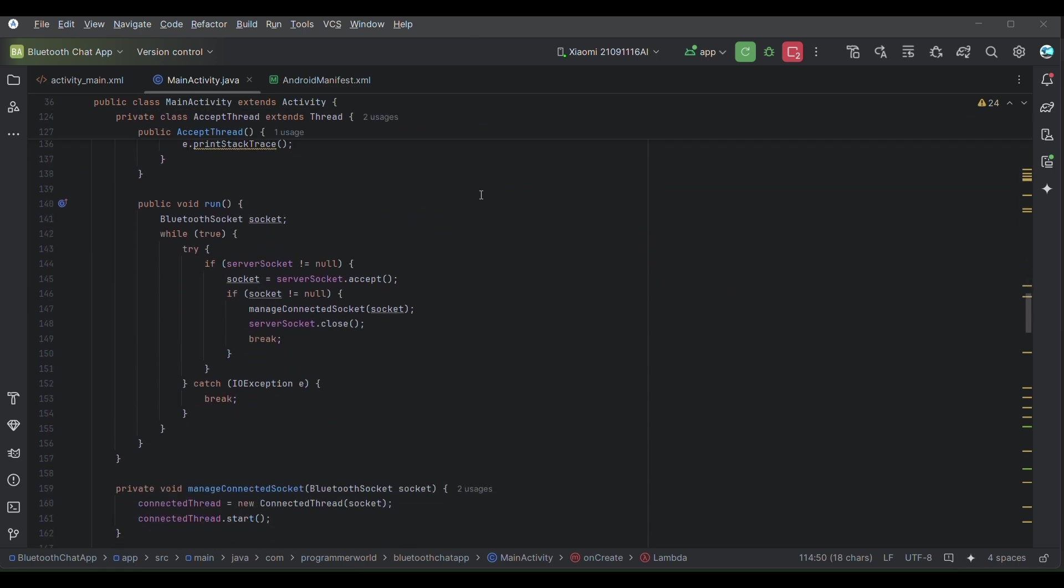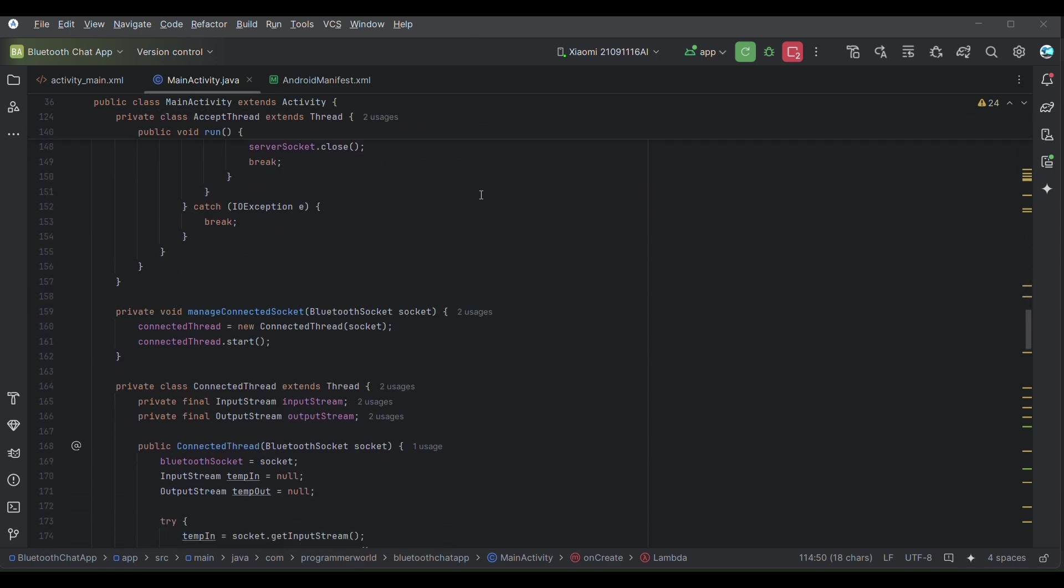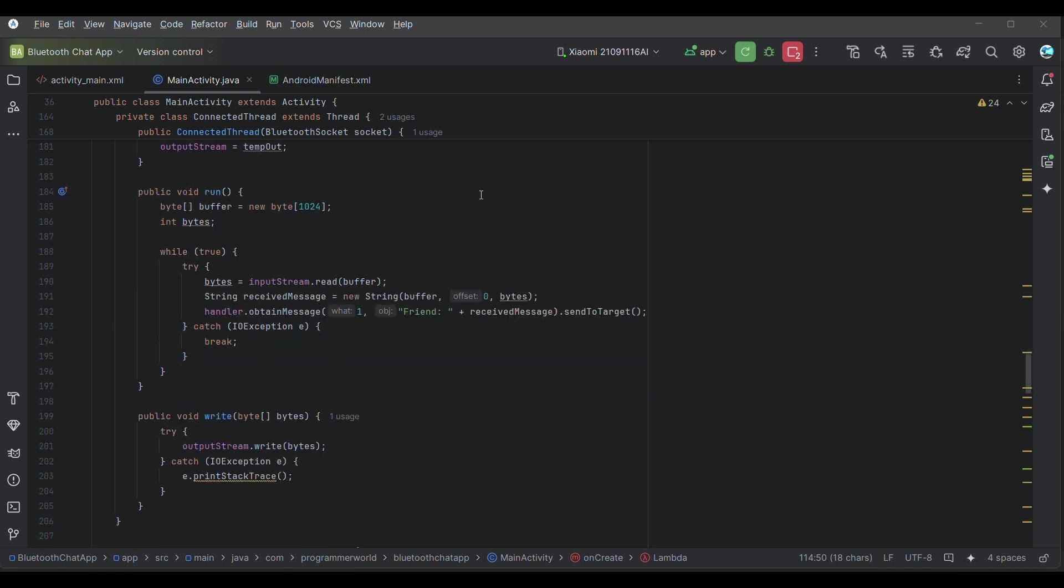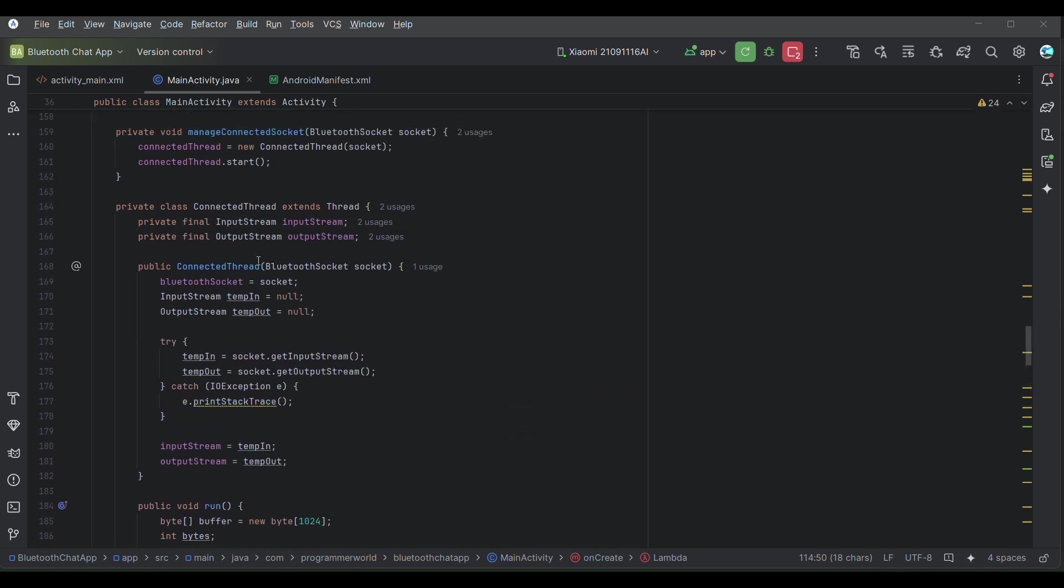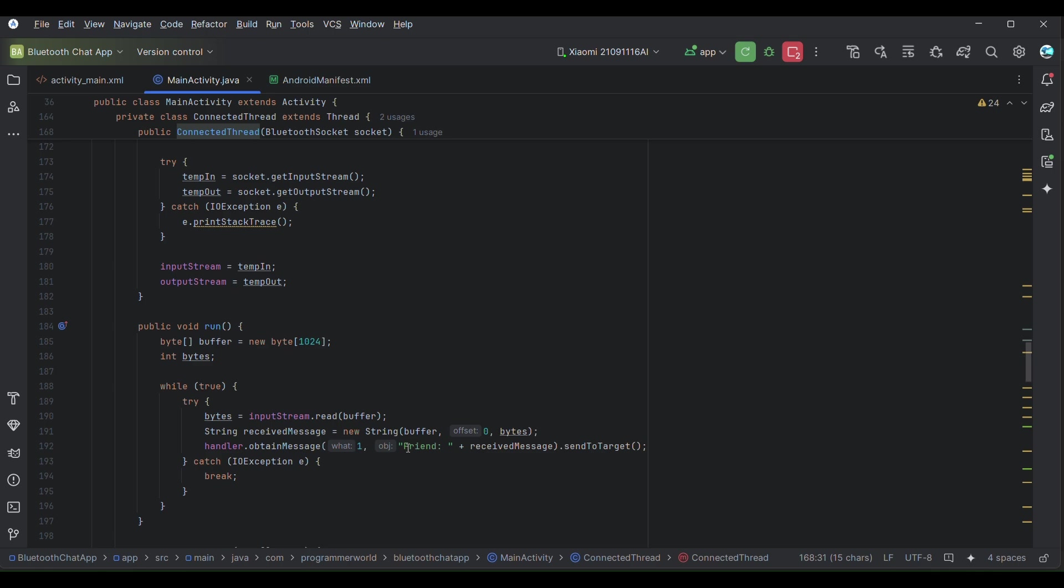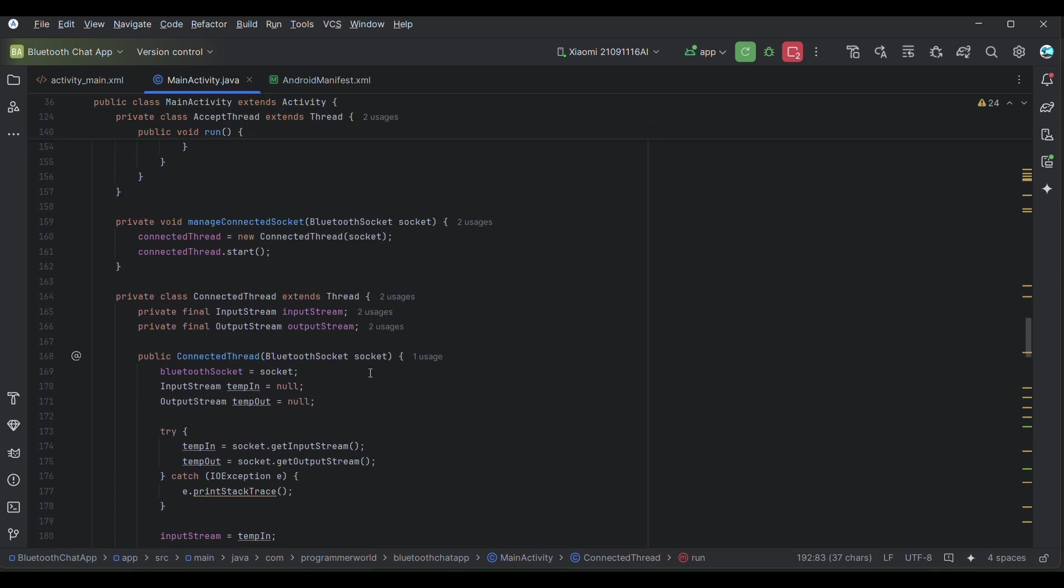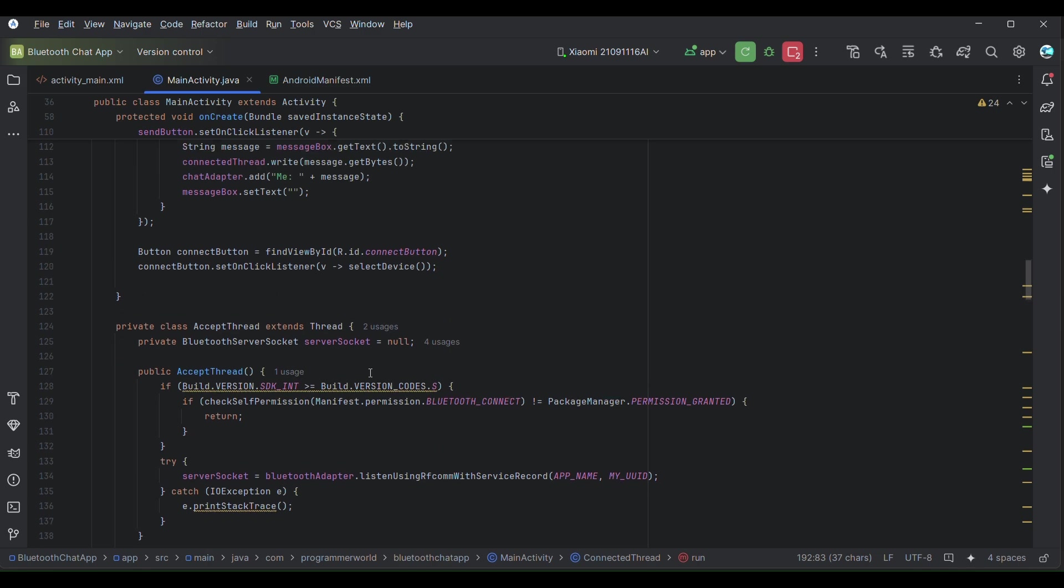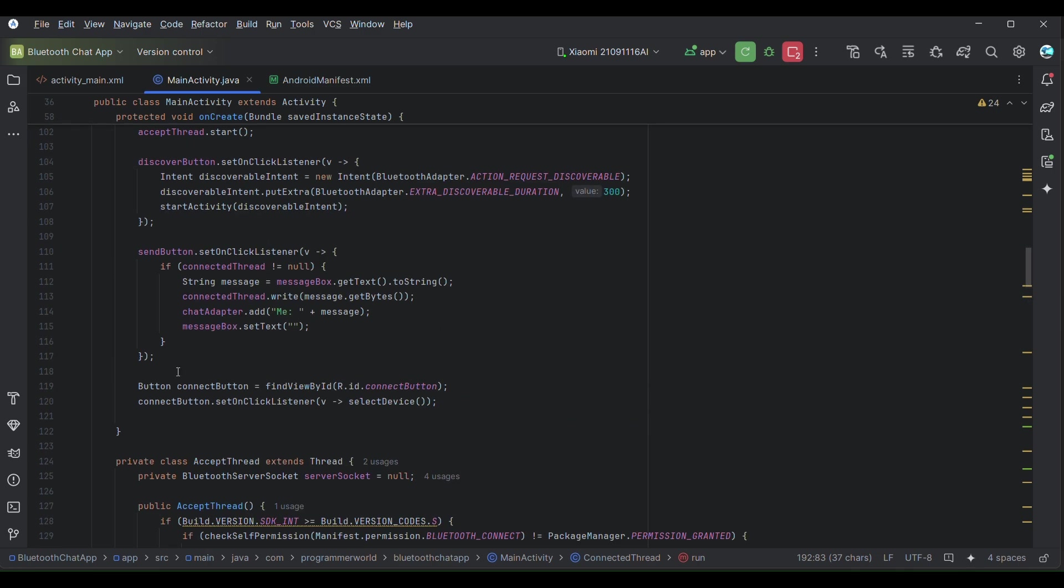On the receiving side, this is the class which is connected thread and once it receives the message it will display it in the obtained message using the friend caller.